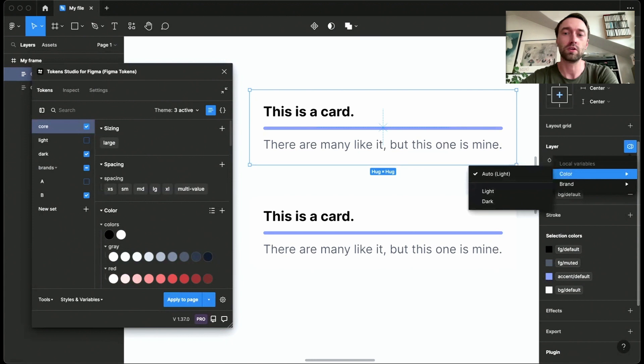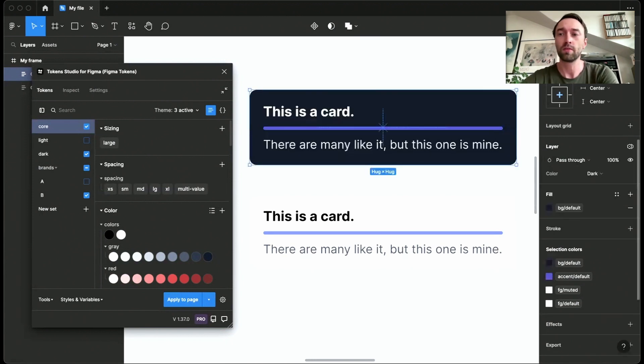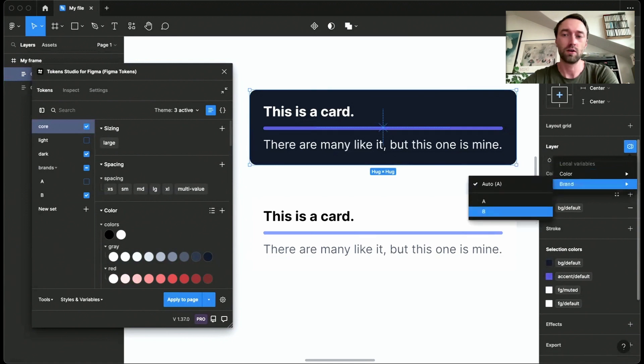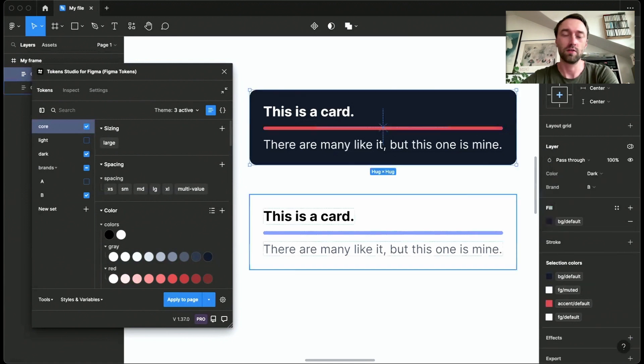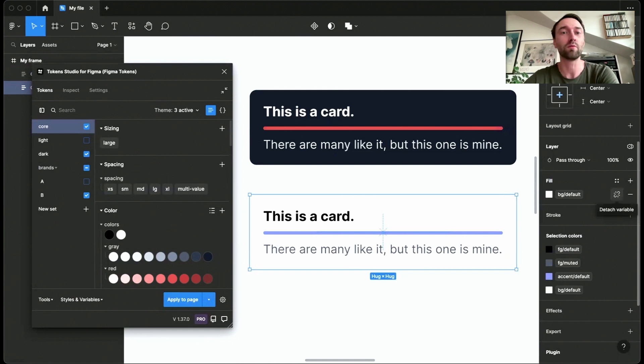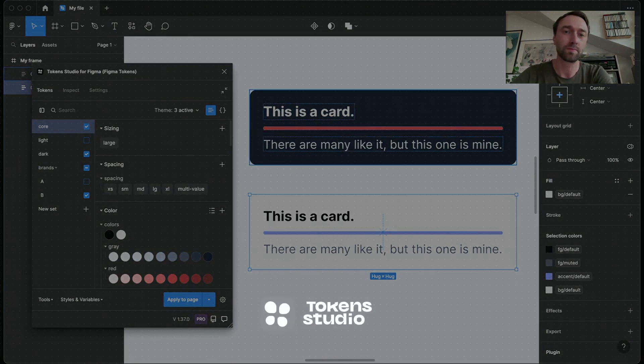this to be a dark frame. So it's using the dark values and maybe the values of brand B. And that way I can have multidimensionality using variables that are driven by the Token Studio for Figma plugin. So that's quite powerful, I would say.